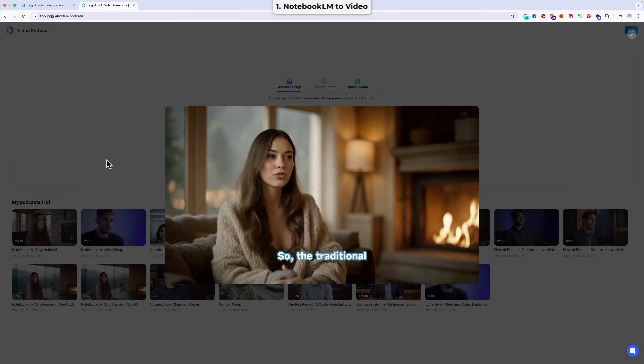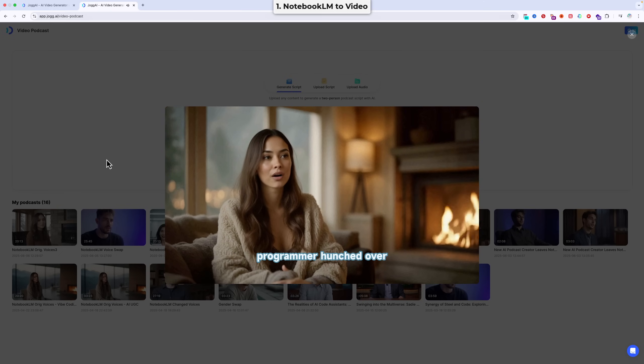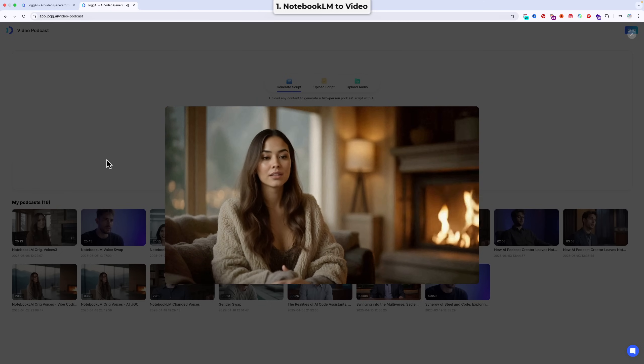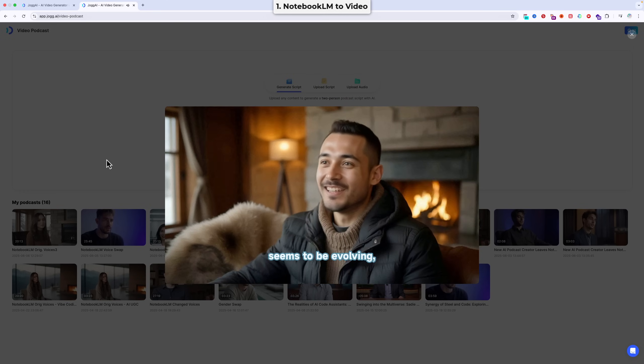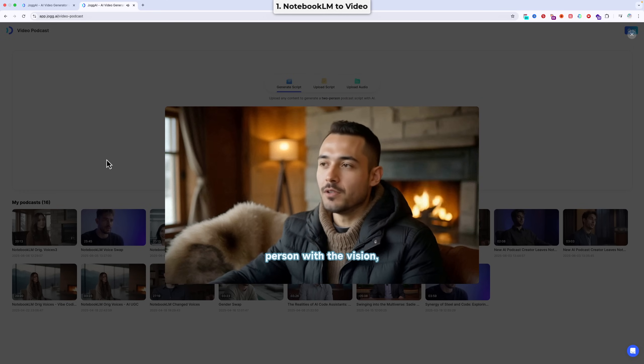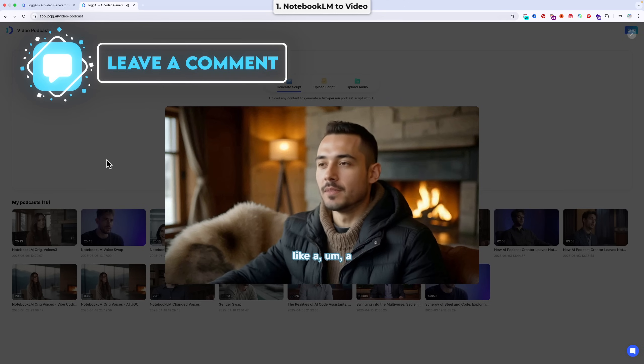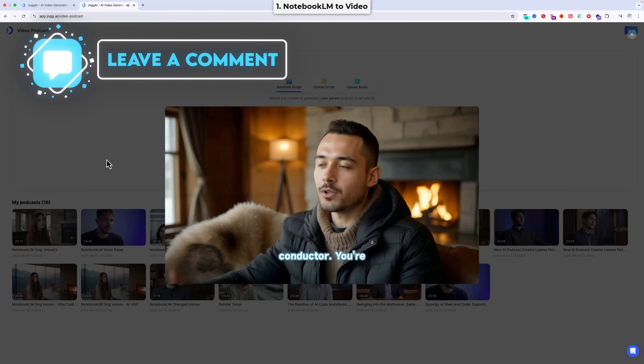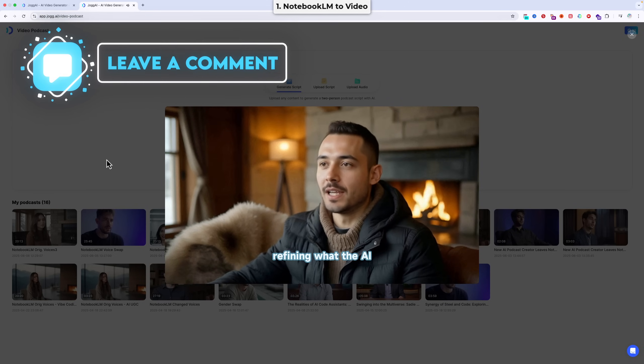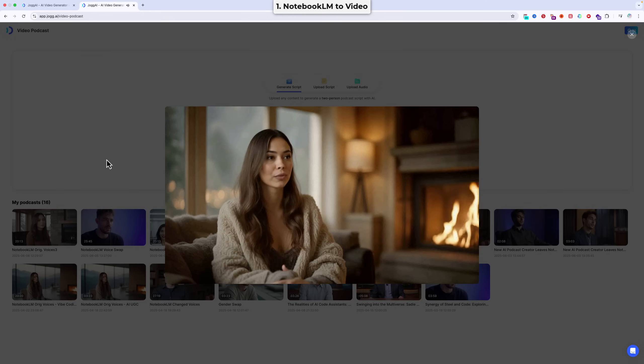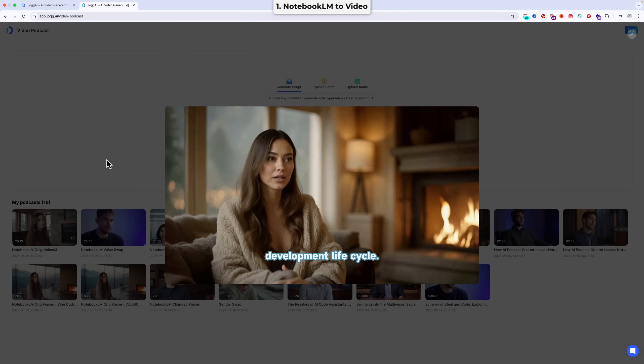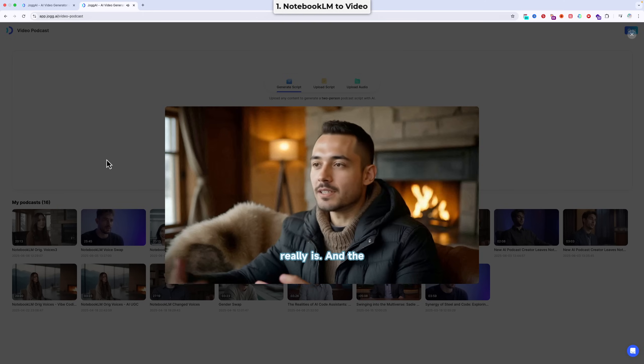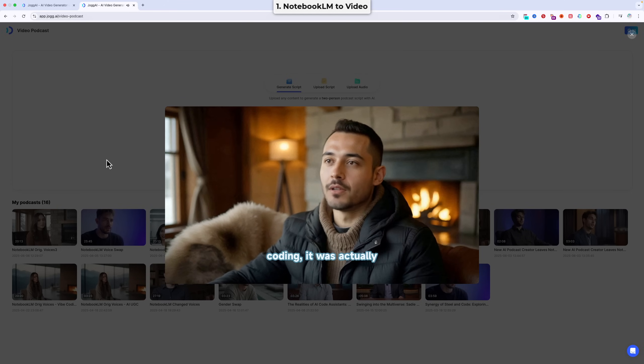Right. So the traditional image, you know, the programmer hunched over endless lines of code, that's changing. It seems to be evolving. Yeah. So that's the output it gives us. Do let me know what you think of that in the comments below. I'd love to hear your thoughts. Just to say I ended up making three different avatar pairs, and this is the one I liked the most. That's why the avatar's clothes are slightly different.